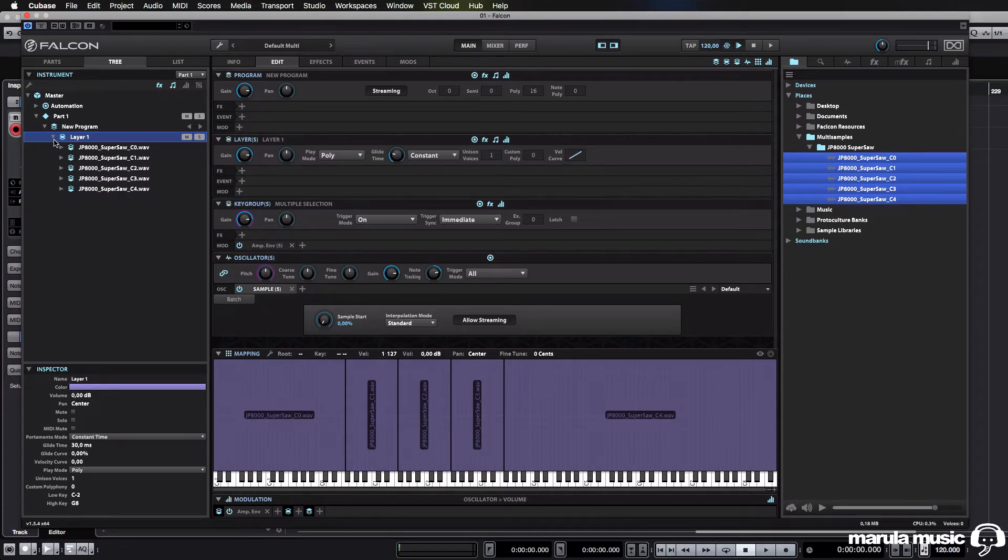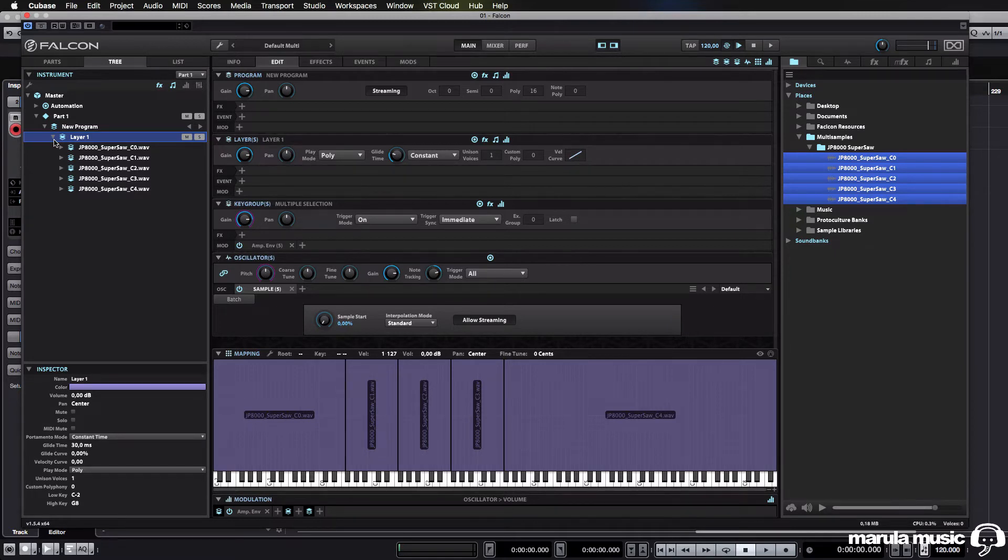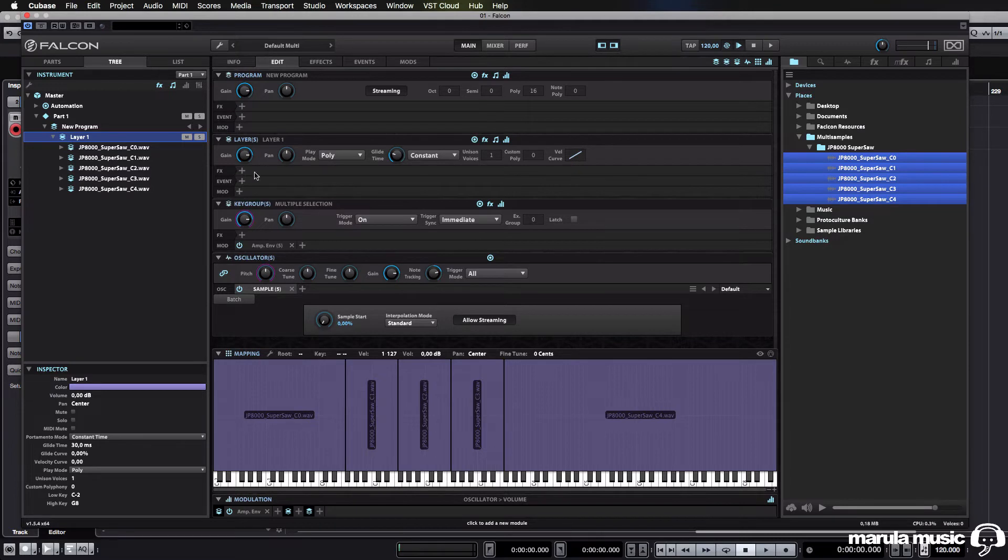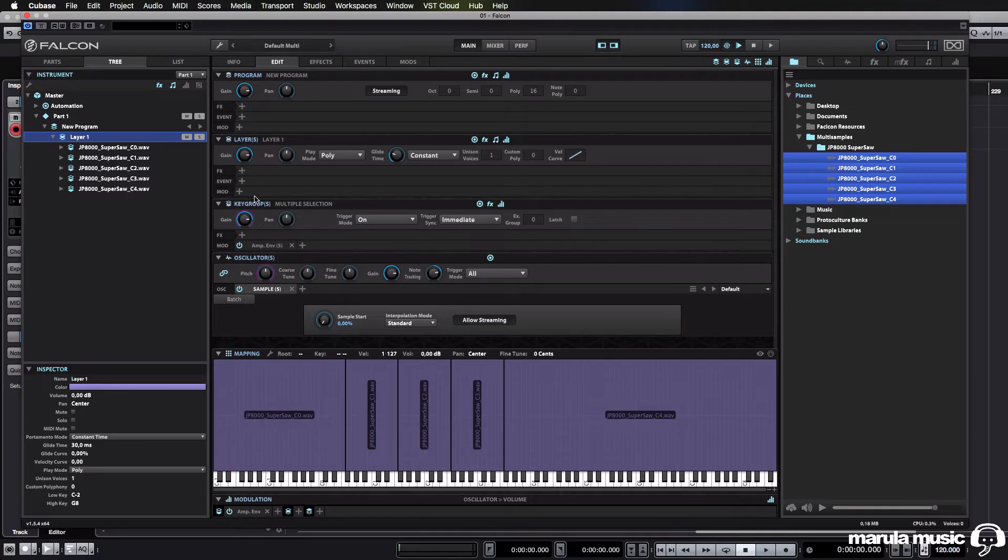Now, you can modulate it with LFOs or arpeggiators. Those are slightly different, but you will not be able to modulate them with envelopes. And it is slightly confusing because you can create the envelope at that level, which is rather frustrating because it didn't make a whole lot of sense.